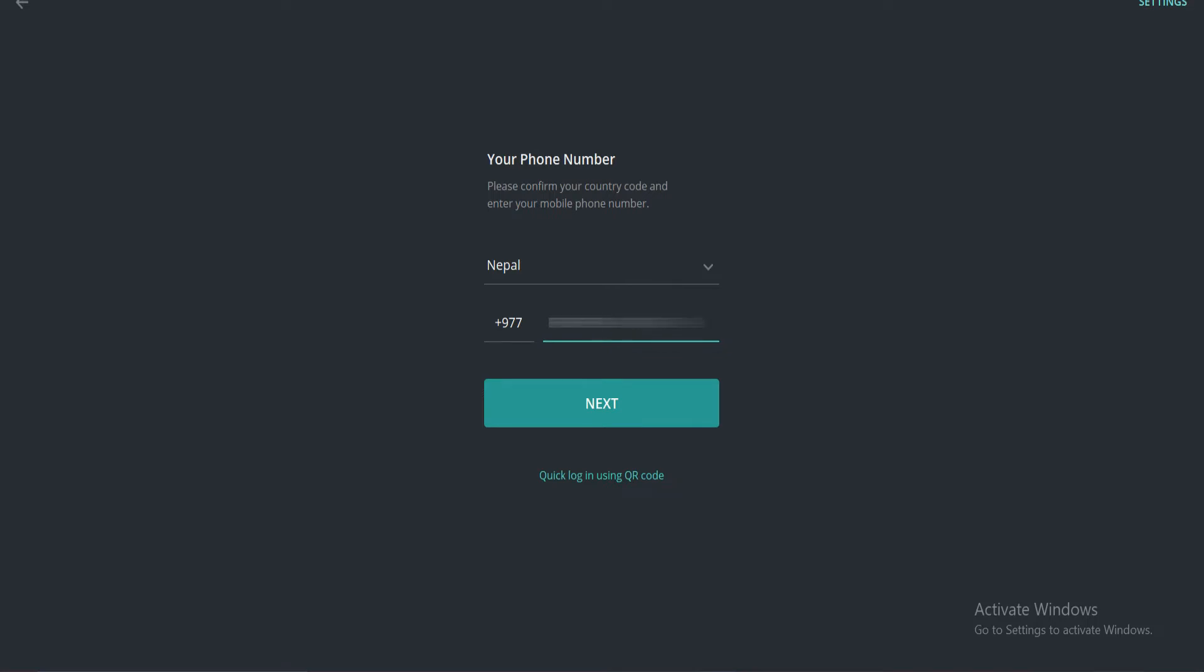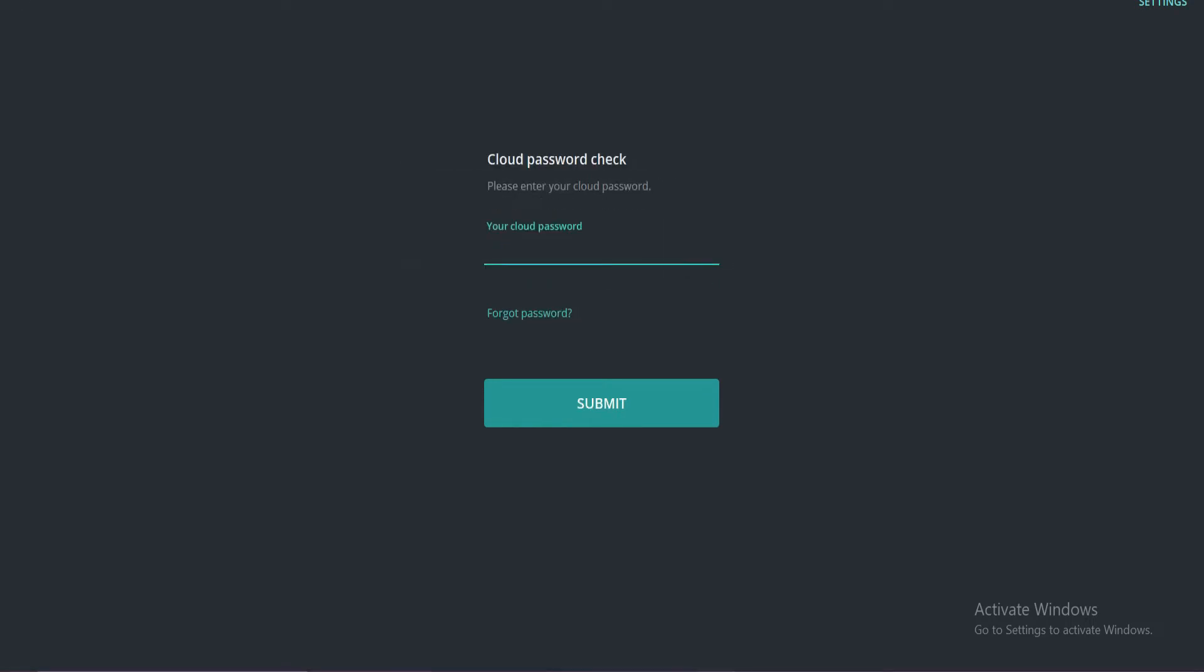And tap next. A verification code will be sent to your phone number, so enter the code here. If you forget your password, you must reset it, so tap forgot password.